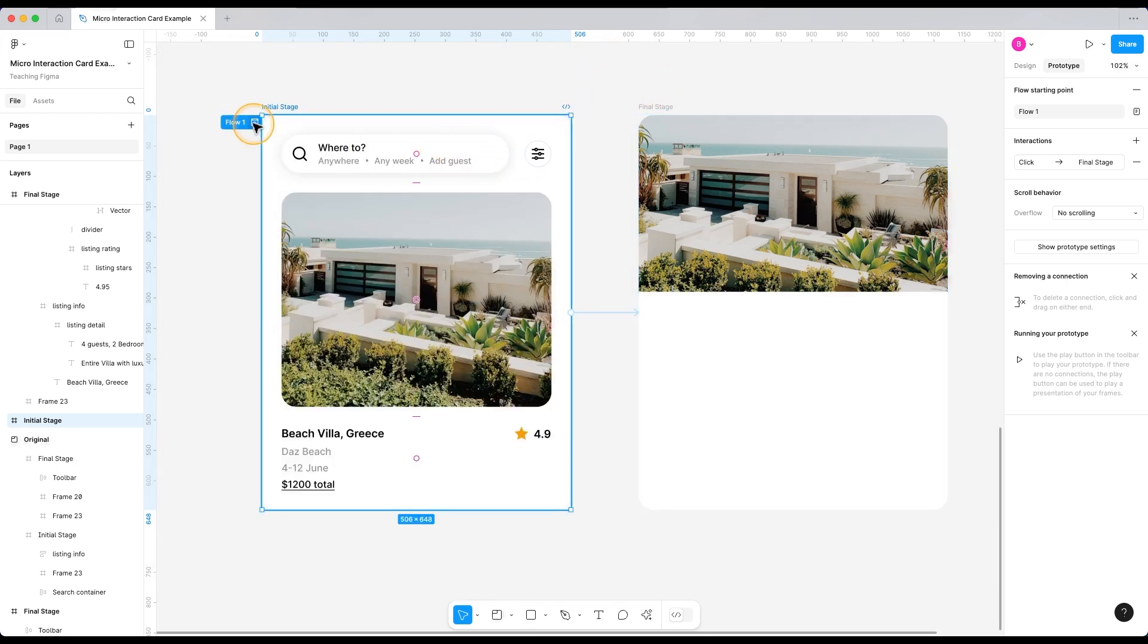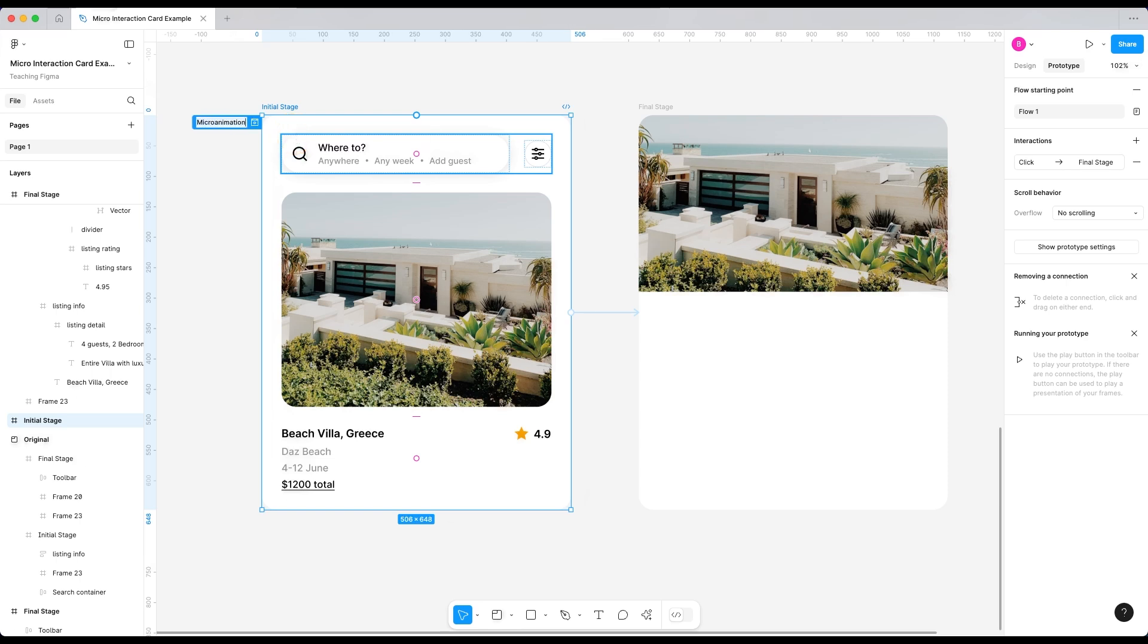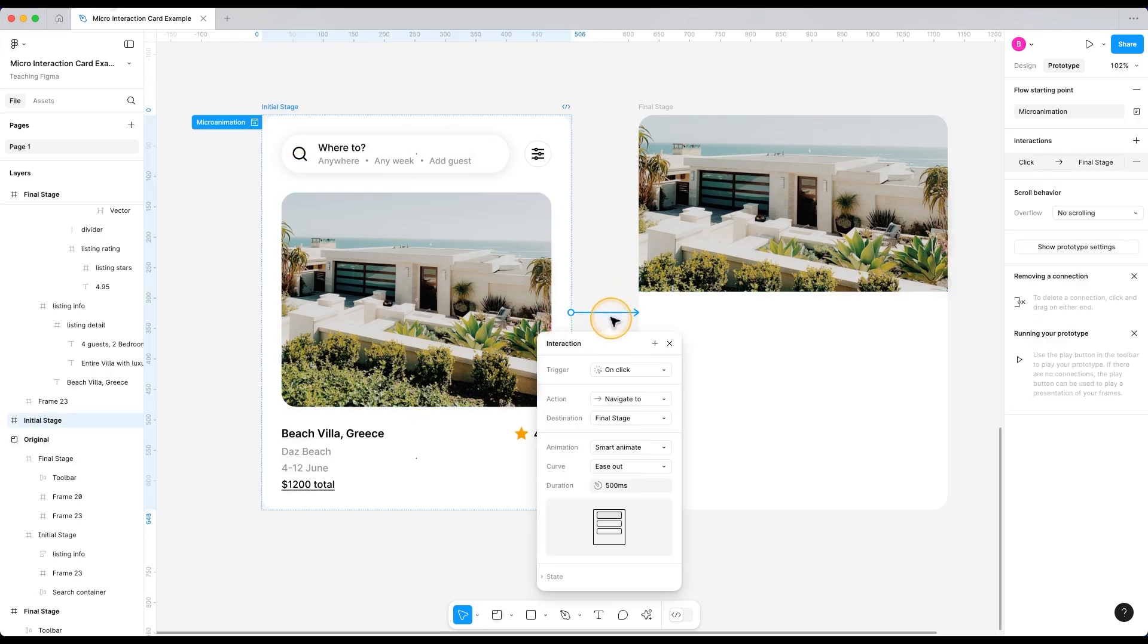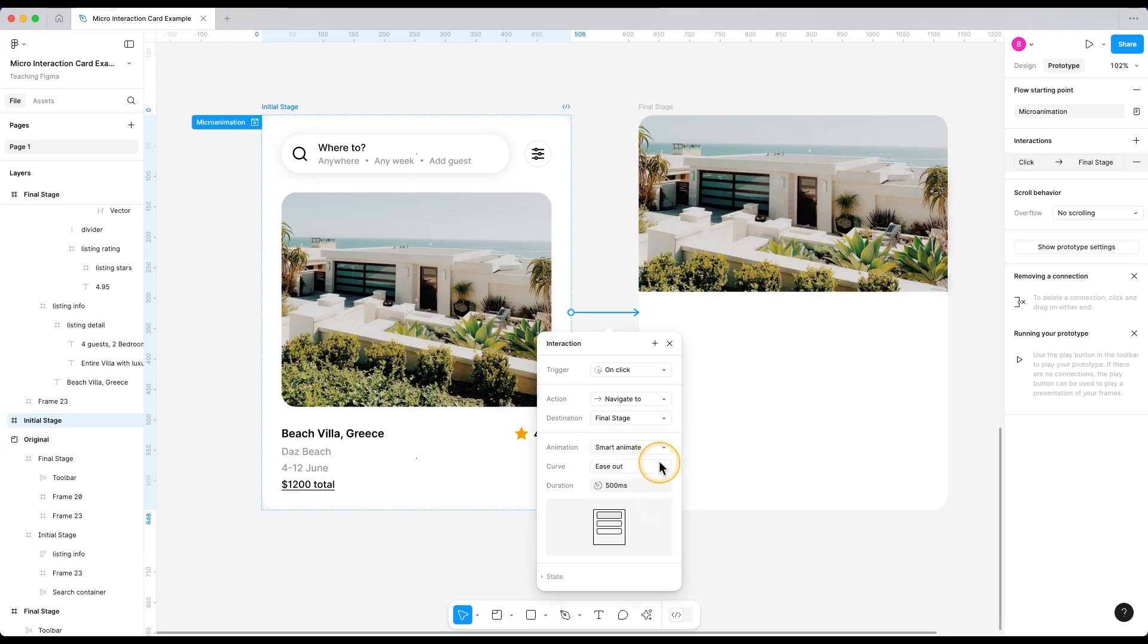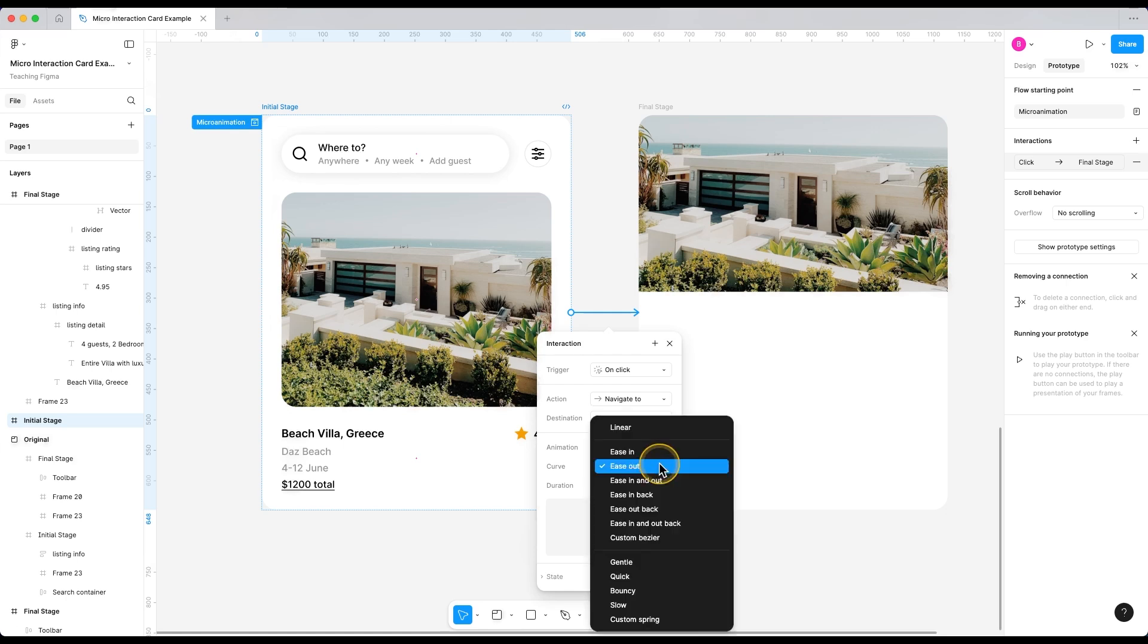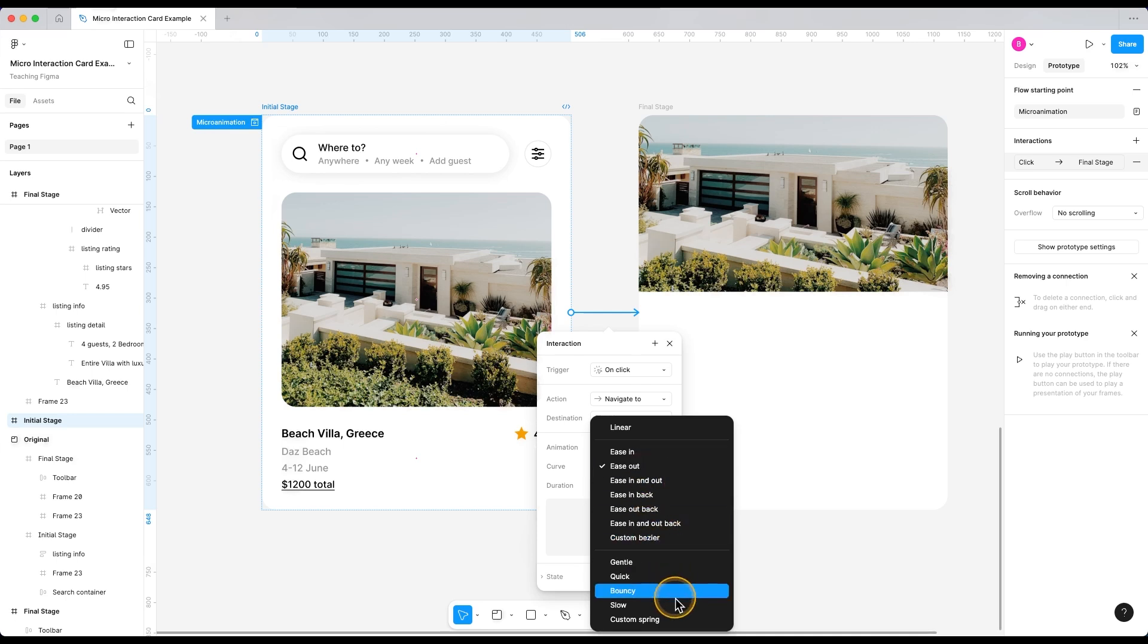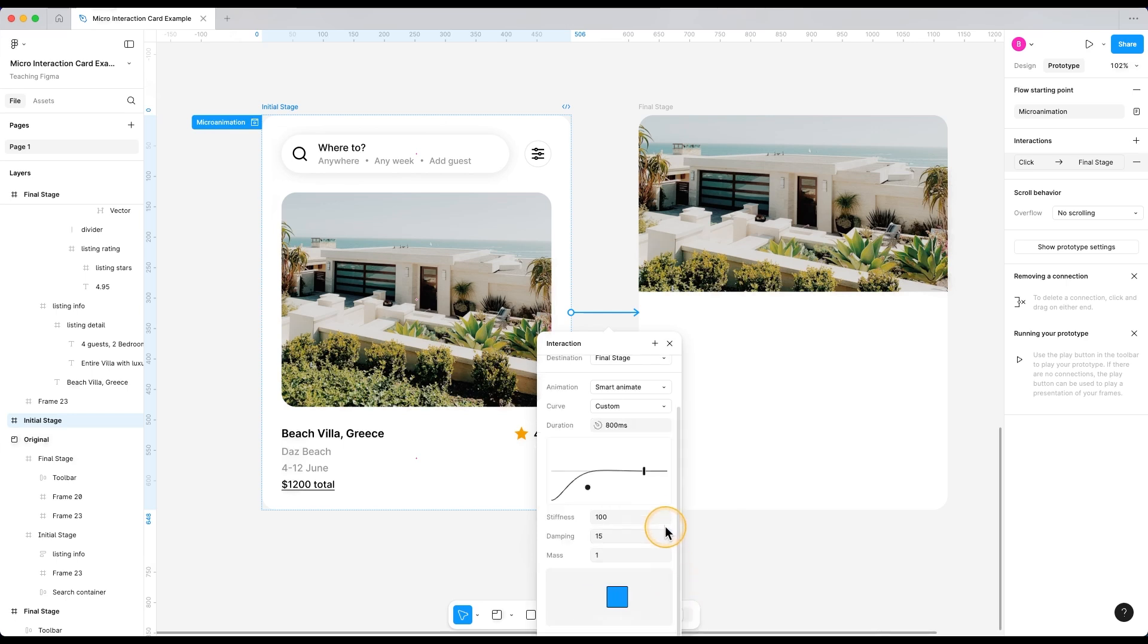Let's make it more interesting. I'm going to call this flow micro interactions. And if I open this interaction again, smart animate is exactly what we want. But the curve isn't quite what we exactly need. So we can choose from these different curve options. But let's try this custom spring option.